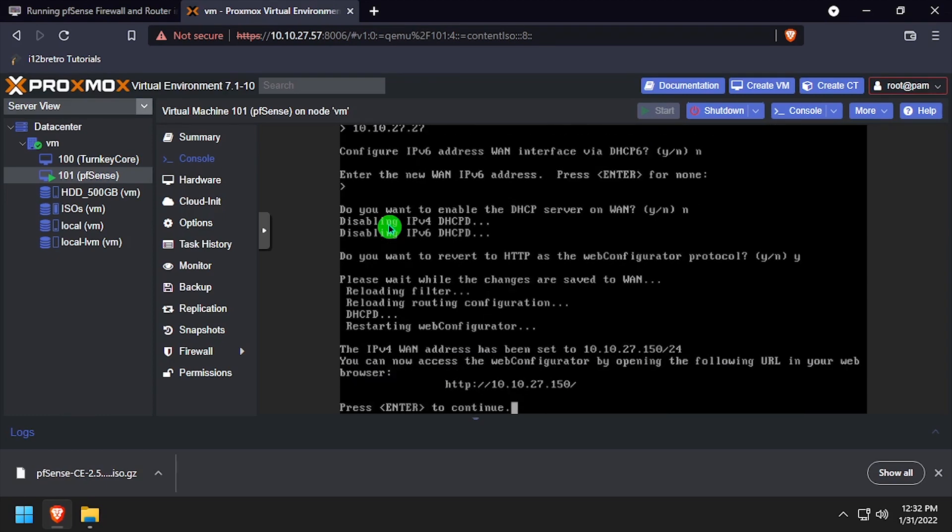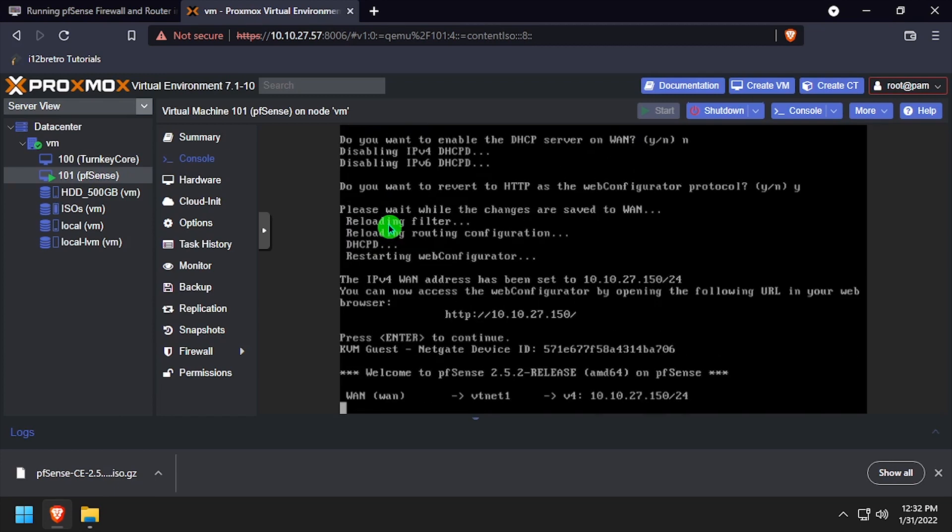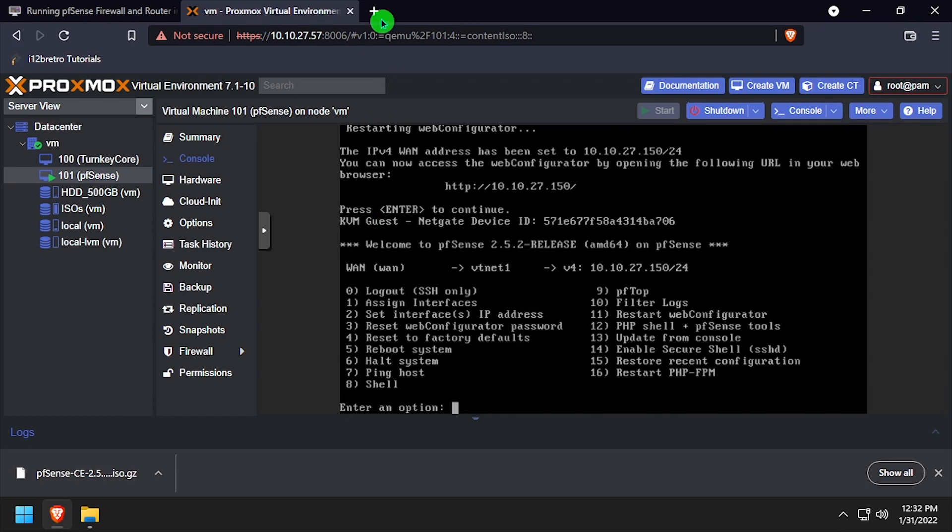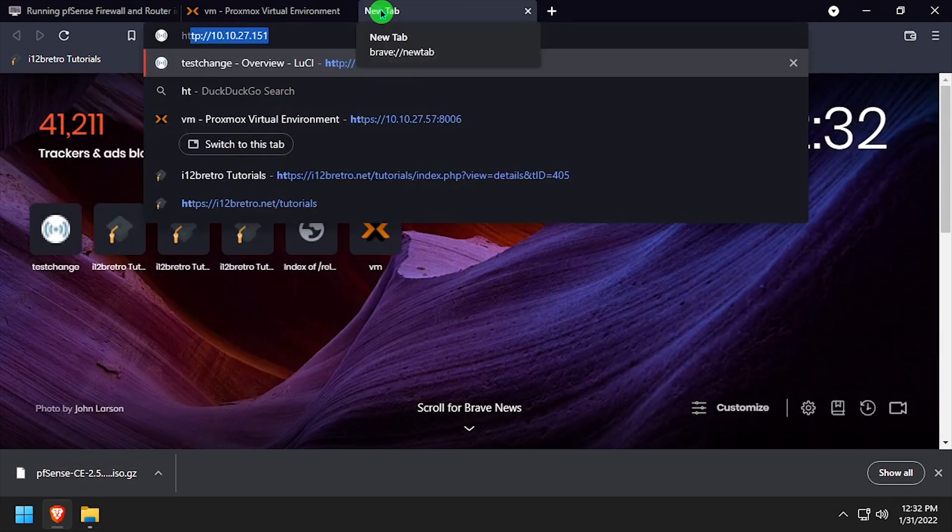Once you've completed the network configuration and assigned a static IP address, open a new tab in the web browser and navigate to it.